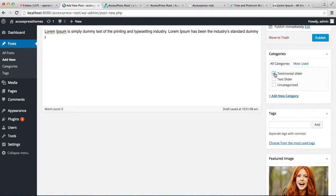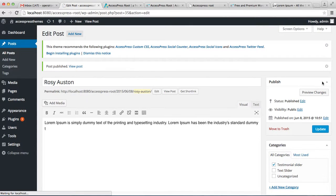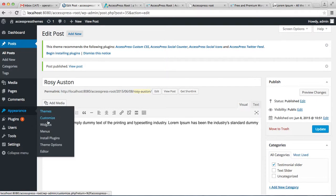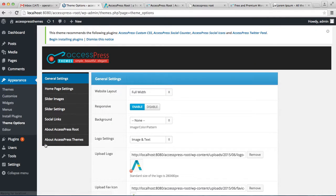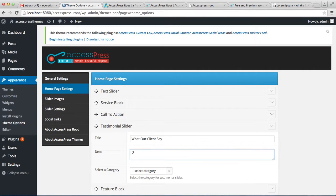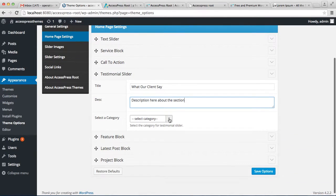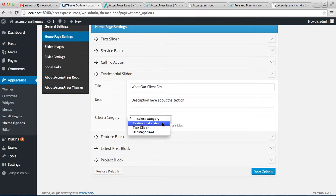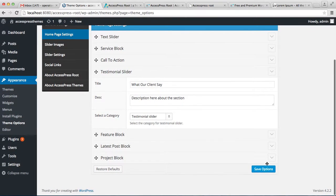In this way we have created three posts under the Testimonial Slider category and published them. Now go to Appearance, then Theme Options, and in the Home Page Settings find the placement section. Click there, select the category you created — that is Testimonial Slider — and save the option.